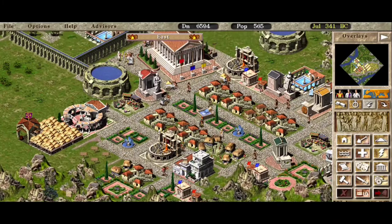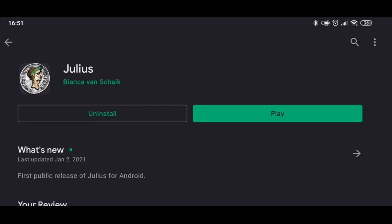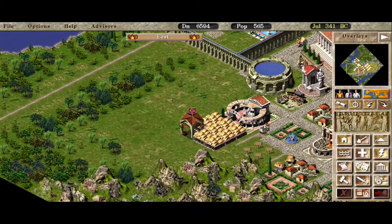On January 2nd, 2021, the dev also released an Android version of the game, which you're seeing right now. In this video I'm gonna share with you how to set it up on your phone, what settings I recommend you to use, and I'll showcase the game a bit.